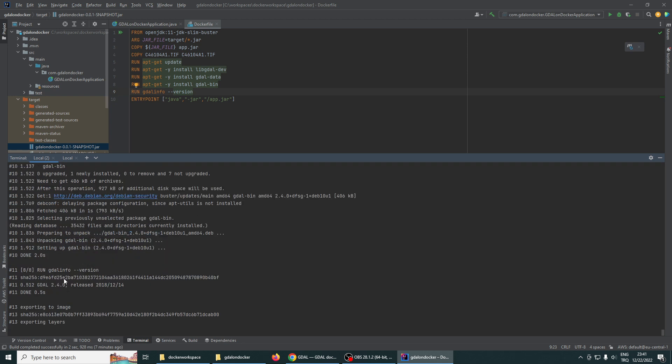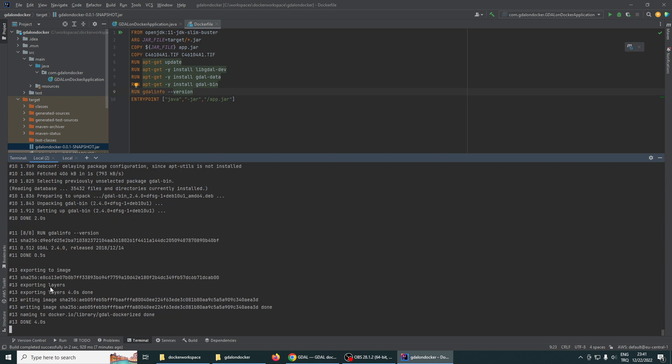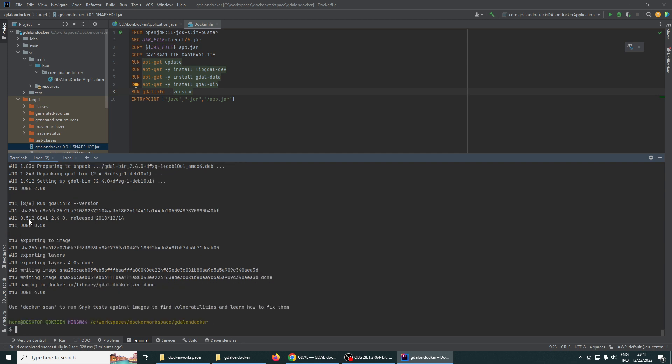Yes, we see the GDAL info version output and it seems our GDAL is installed successfully.